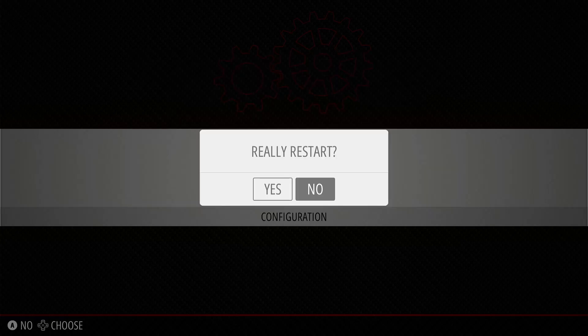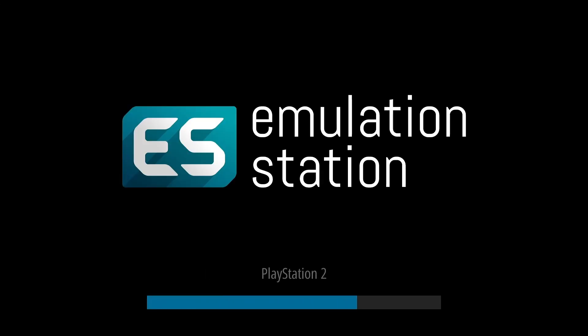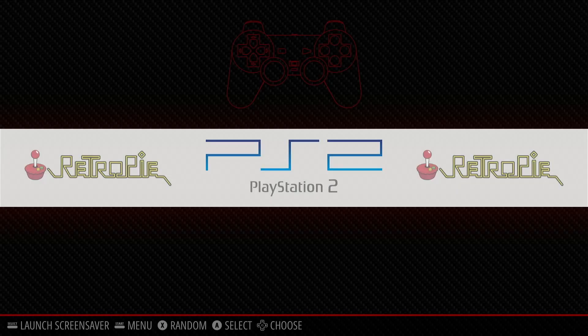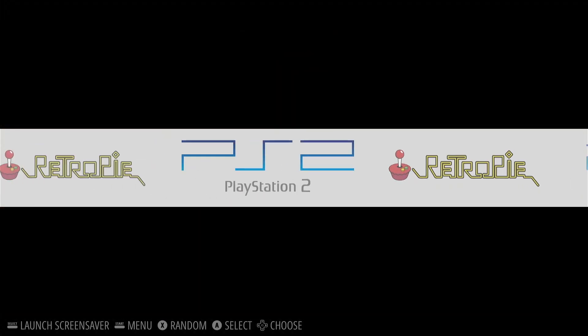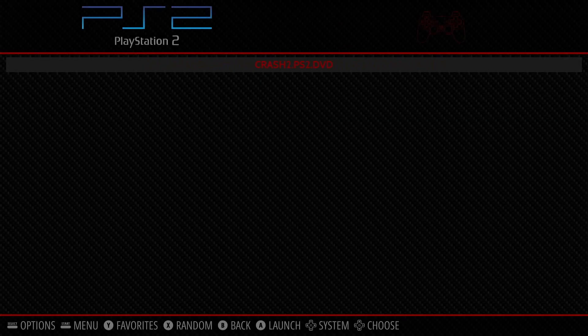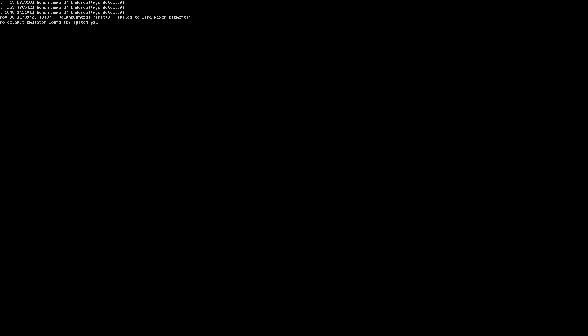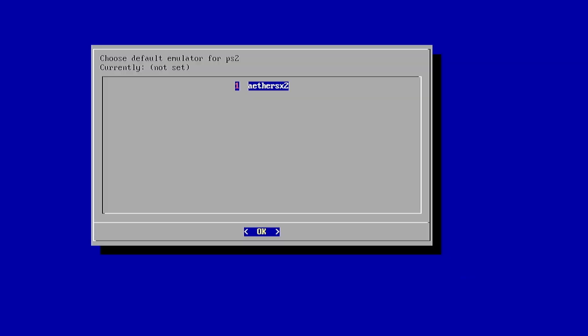Once that's done, PS2 should show up in your games list. You'll now see PS2 listed as an option and your games will show up there. When you launch a game for the first time, it'll ask you what you want to use as the default emulator. Select AetherSX2 and your game is going to boot.